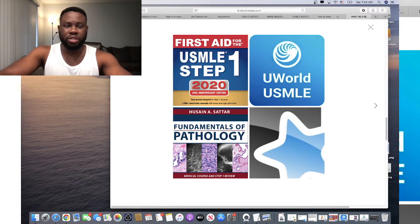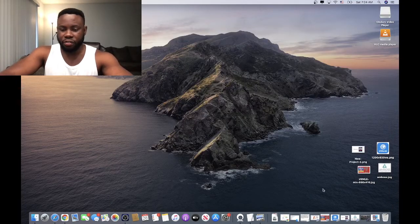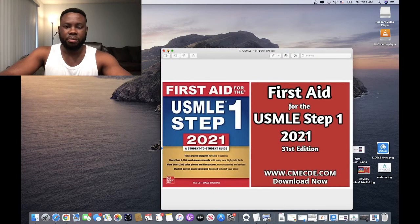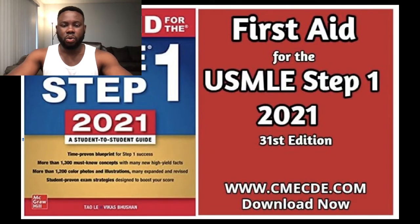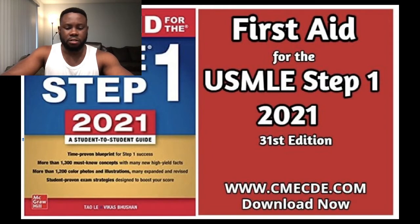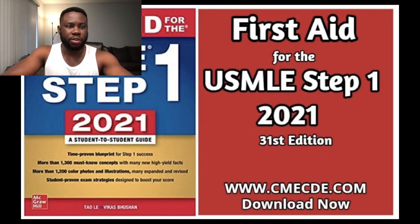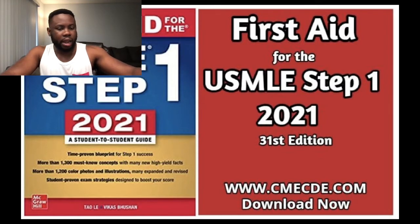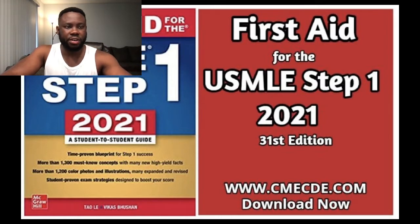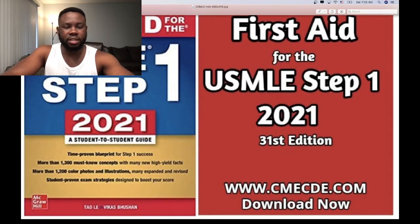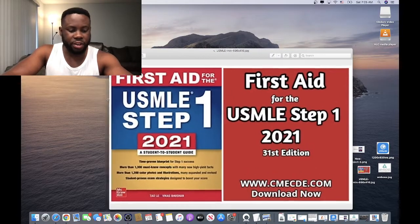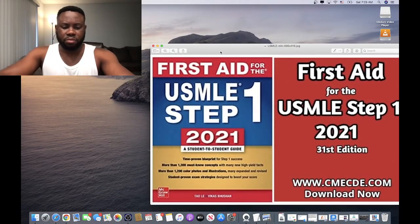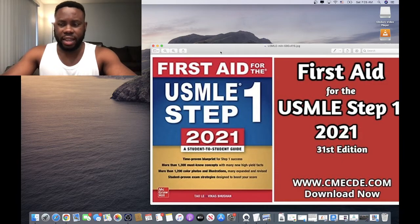The first resource we'll talk about is First Aid. There are several mistakes students make with First Aid. The first mistake is that you don't want to start First Aid too early in your prep, but you also don't want to start it too late.